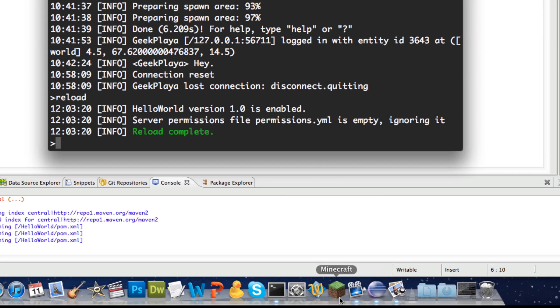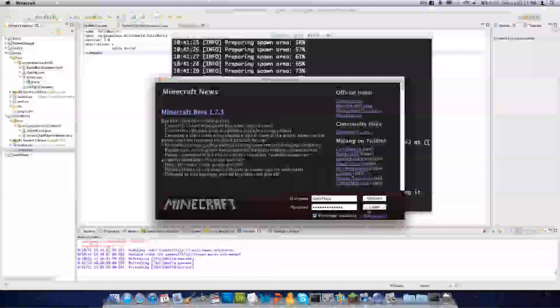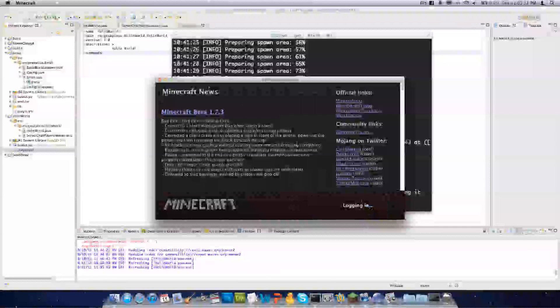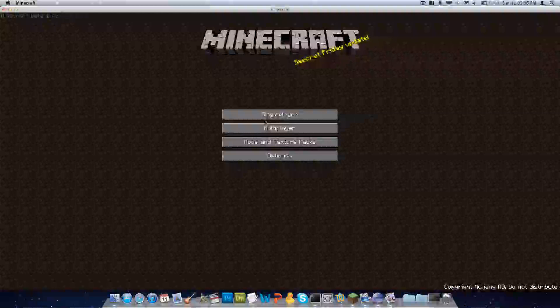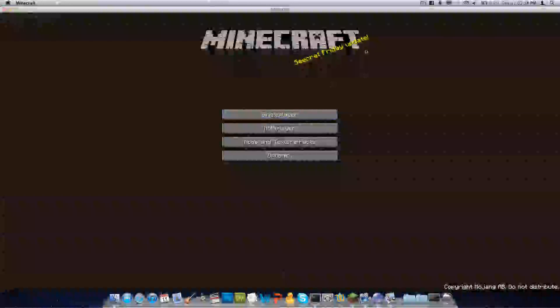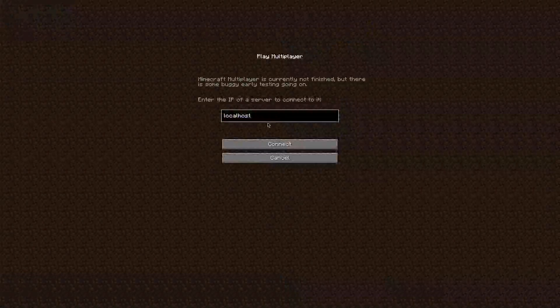Go ahead and launch Minecraft, log in, go to Multiplayer, and connect to your localhost. Set the time to day if it's night.